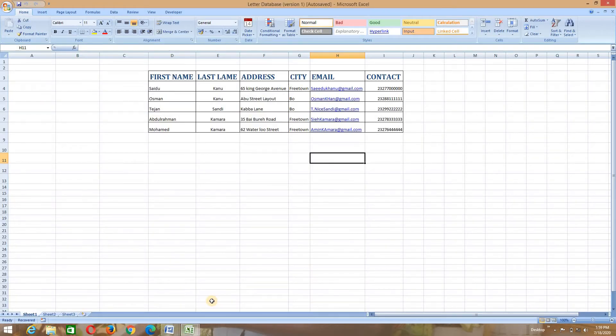As far as this video is concerned, I created my list on MS Excel. We have the first name, last name, address, city, email, and contact. These are my field names.